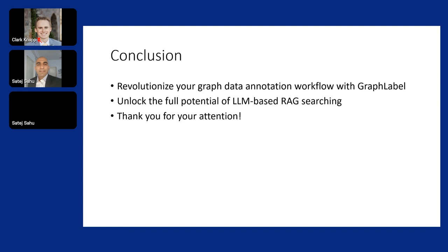This is my initiative in terms of revolutionizing how graph data annotation workflow can help with GraphLabel and really unlock the potential of large language model RAG-based search. I would welcome anyone who is interested to further share your ideas in terms of creating issues in the open GitHub repository. If you want to help me, give your ideas. I'm open to feedback. Thank you so much for this session and to neo4j particularly for this opportunity.